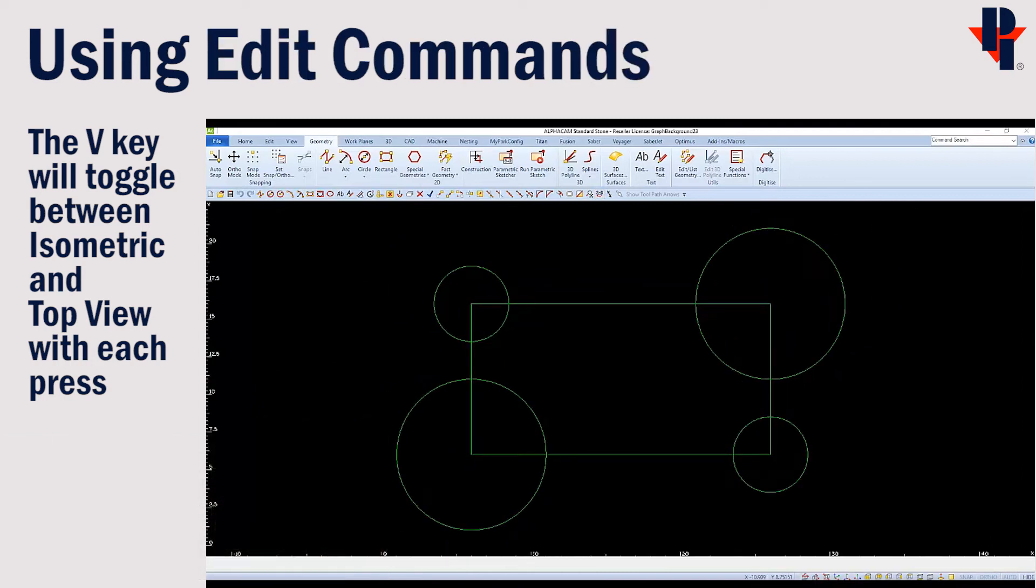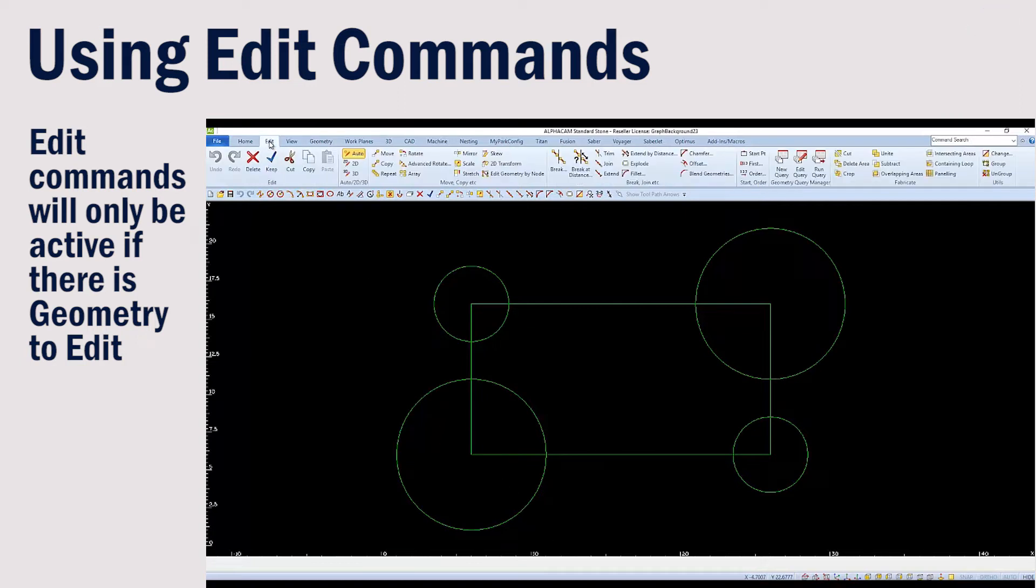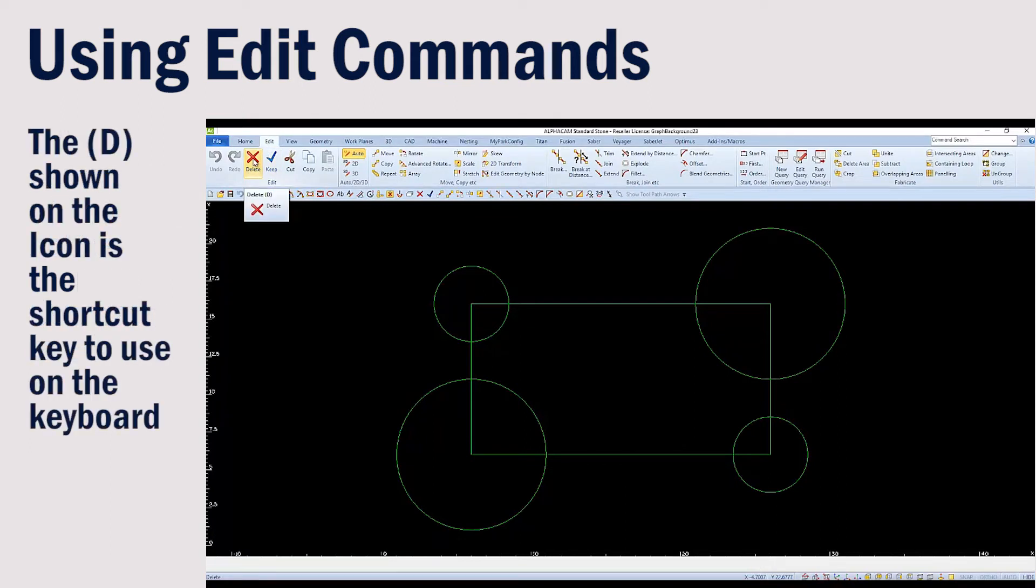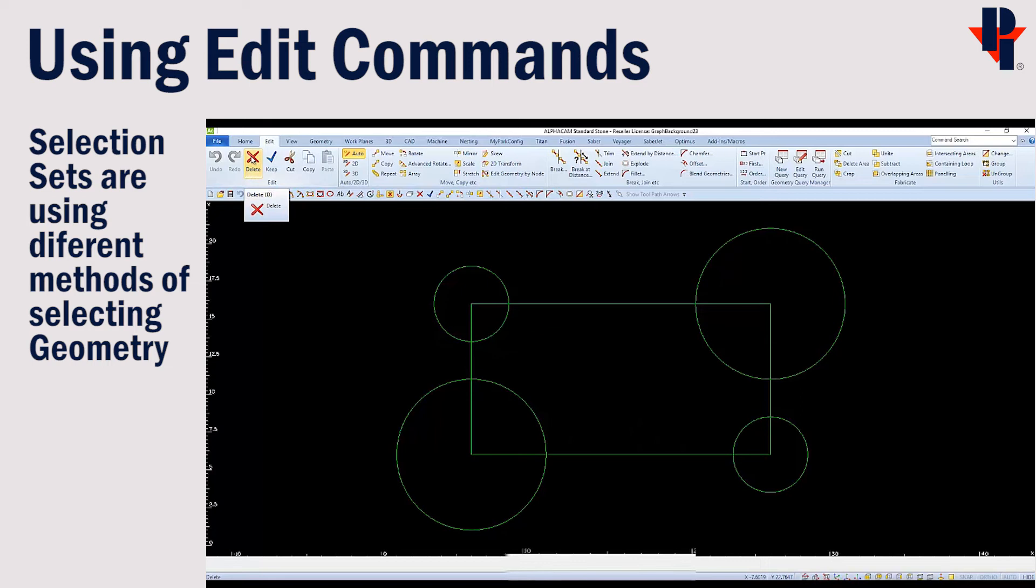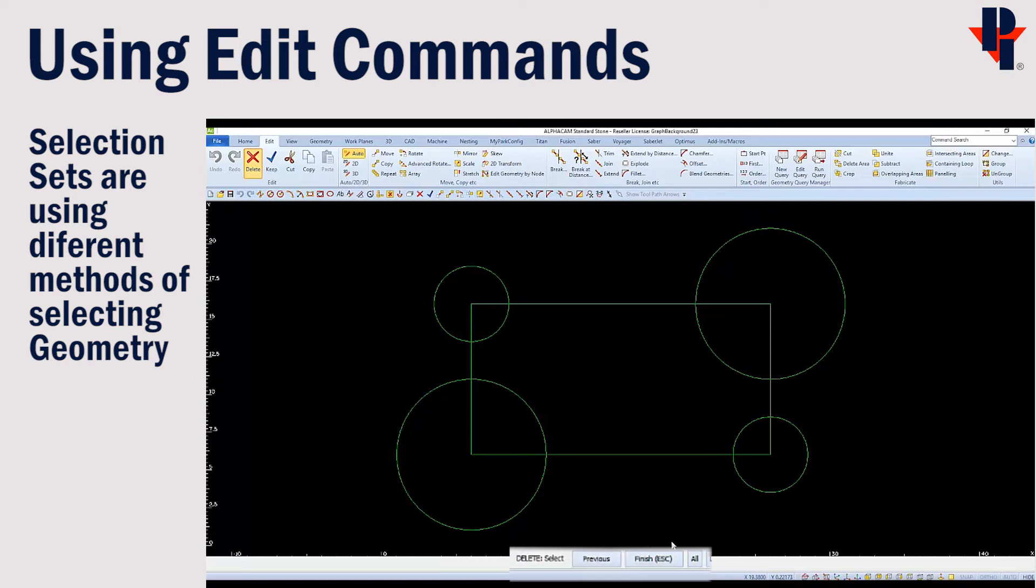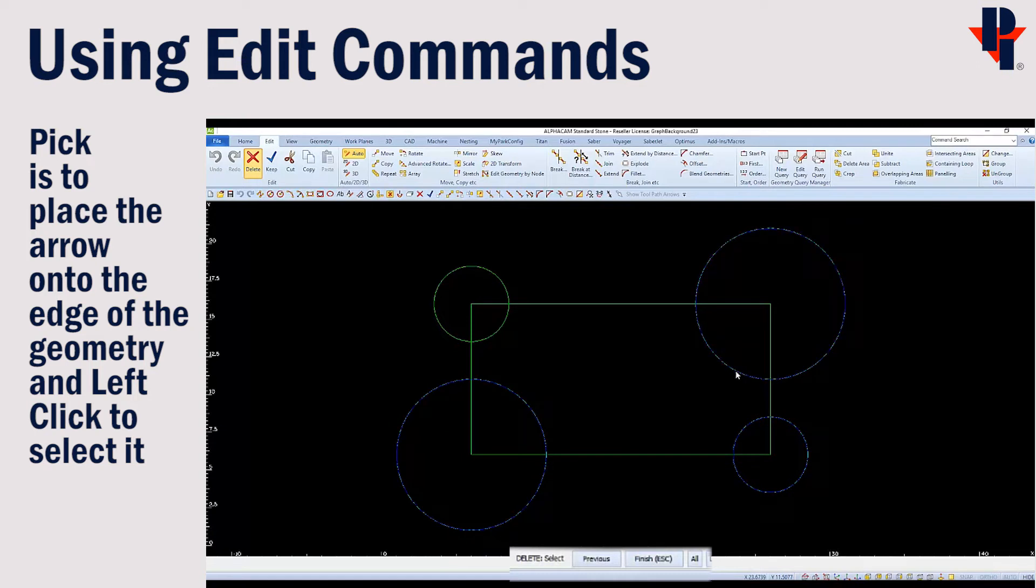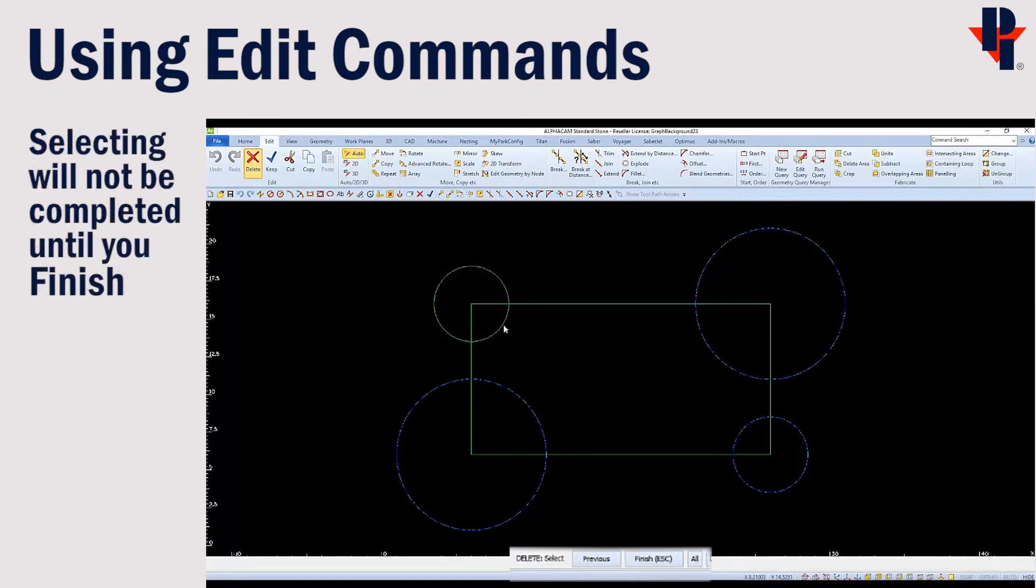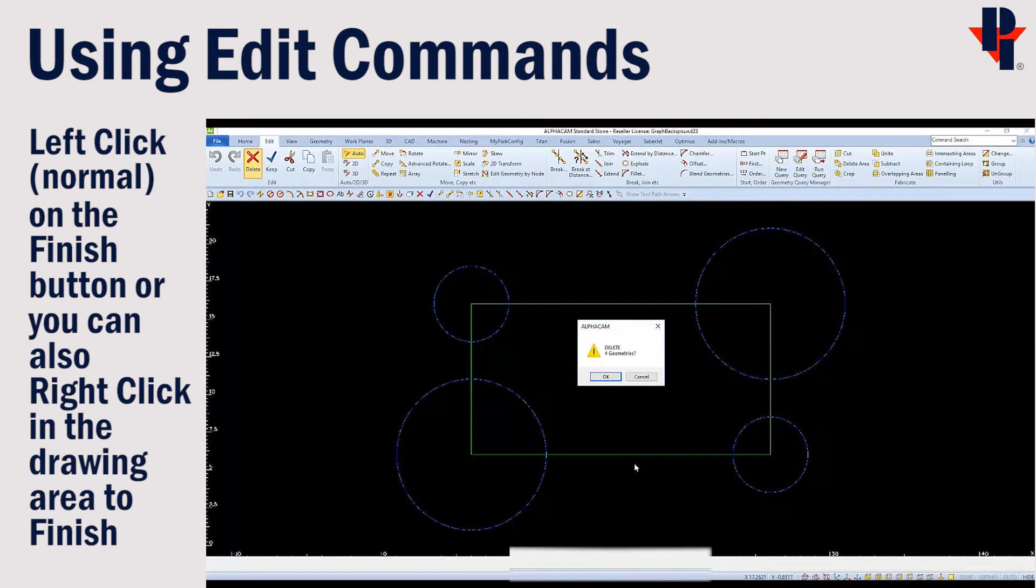Next, we'll talk about how to use a few of the edit commands. The edit commands can be found on the edit tab in AlphaCam's toolbar. You can learn the keyboard shortcuts while hovering each icon and reading the letter in parentheses. We'll use the delete command to learn about selection sets. When we choose a modify command, such as delete, it says select. The first method of selecting is to pick an object by placing the arrow on the edge of the geometry and left clicking. You can pick as many objects as you want to select for that command. Your selections will be completed when you choose finish. And we'll click OK to complete deleting the four circles.